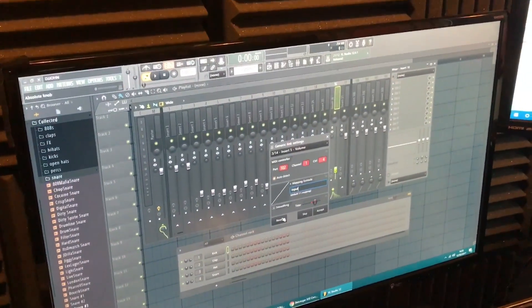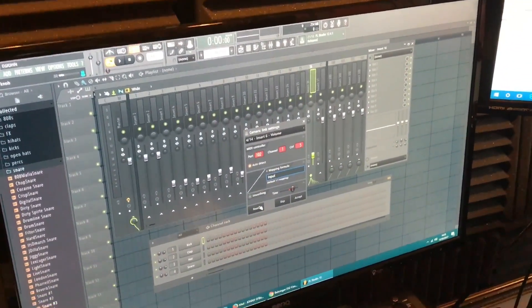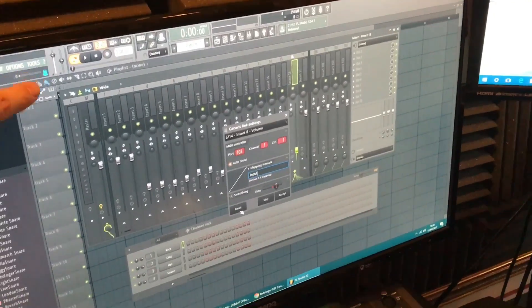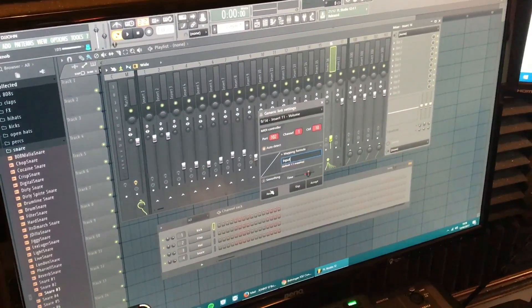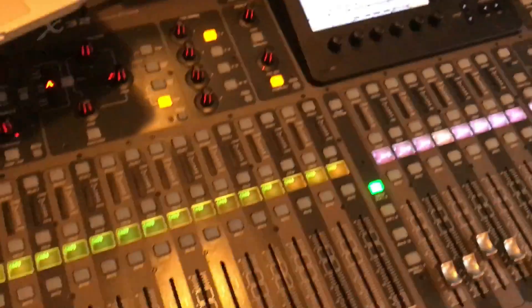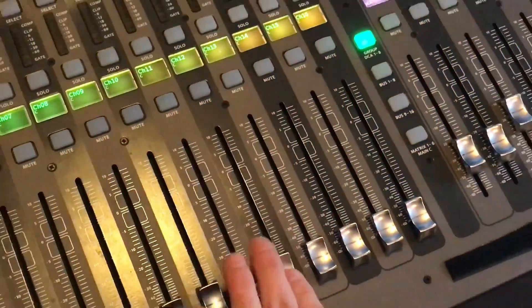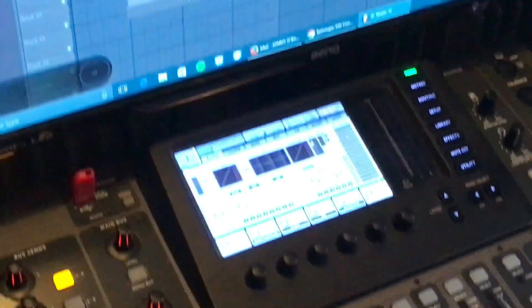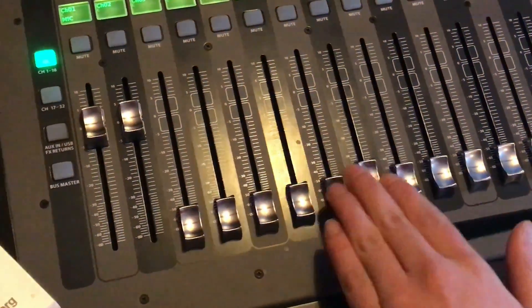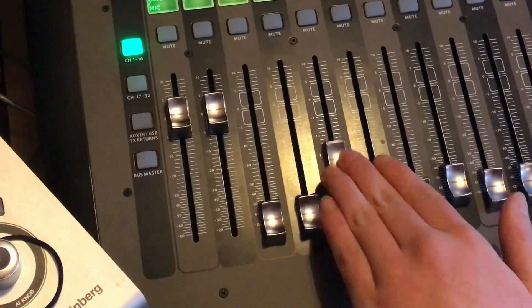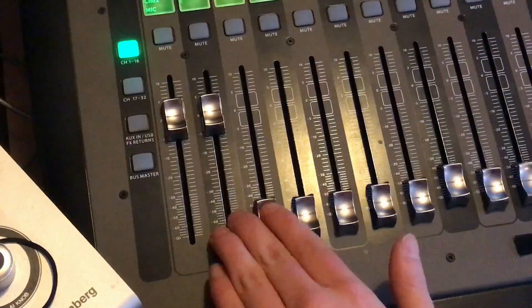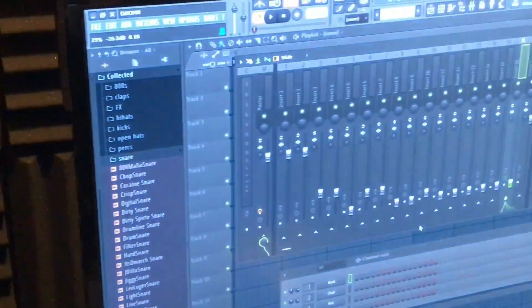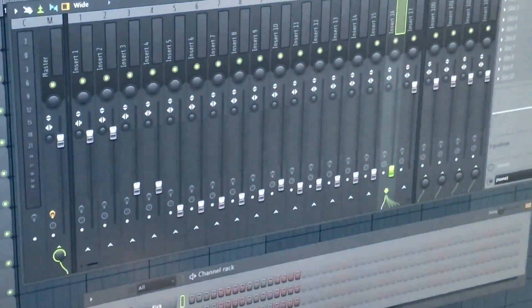On the X32, go through each one individually and assign them. Once done, all the faders should be linked — from there, to there, to there — and you can see all of these moving together. That's how you link it up.